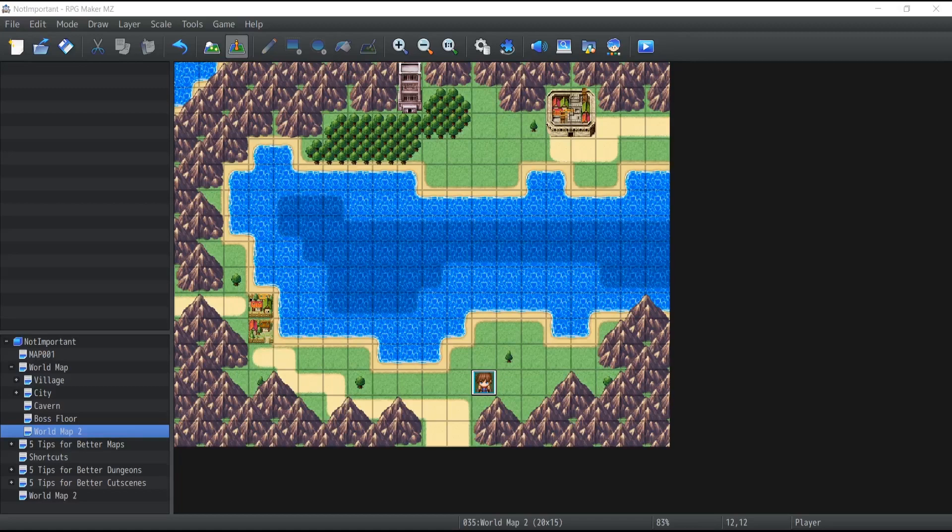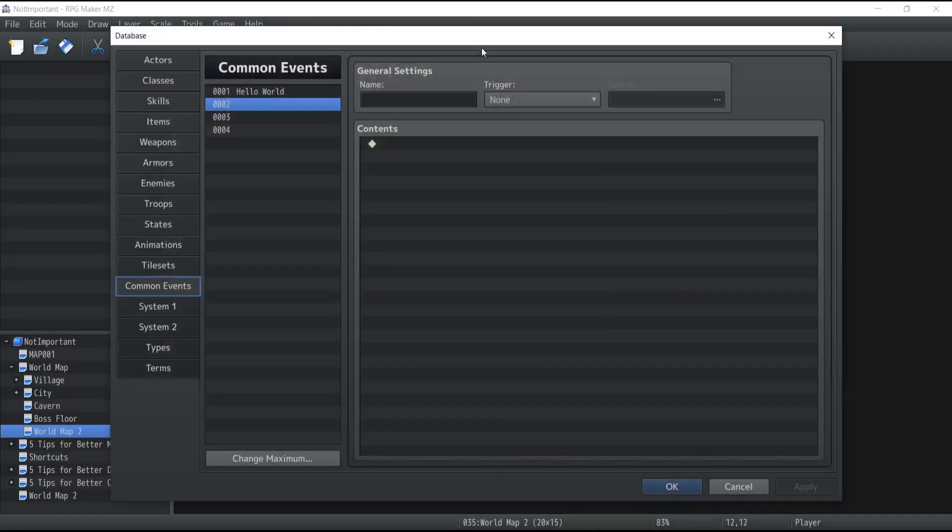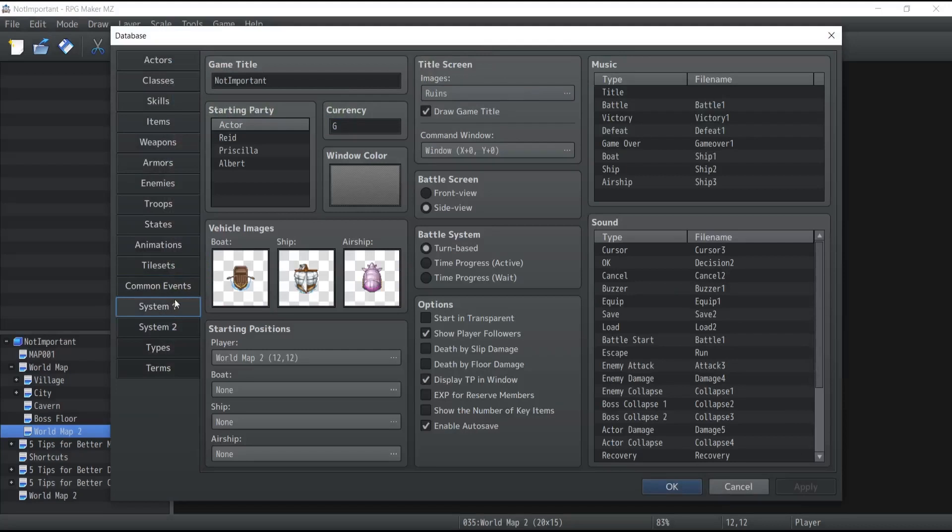First off you need to set up your vehicles. To do so you need to go inside your database under system one and from there you have a couple options.